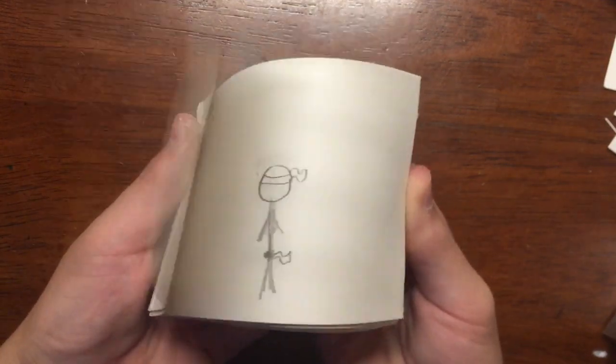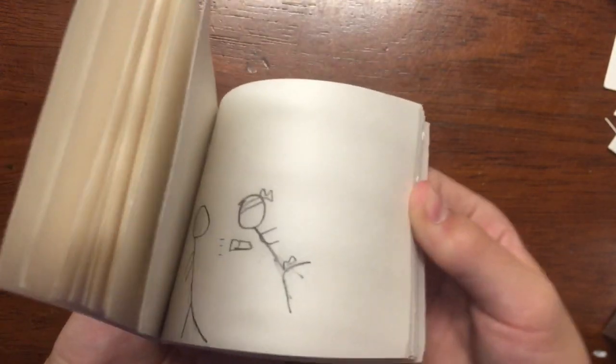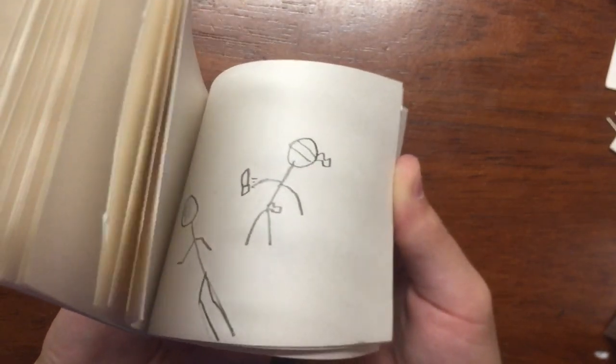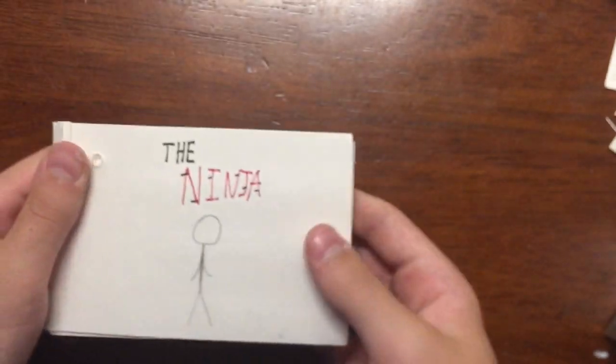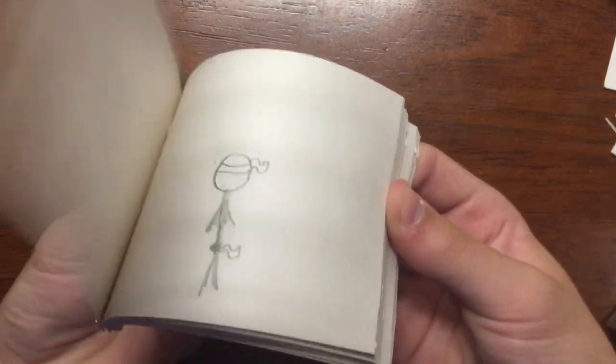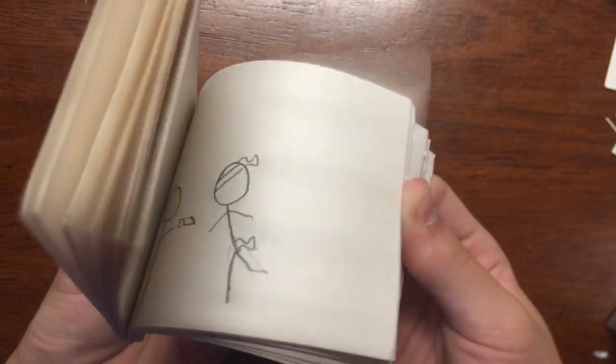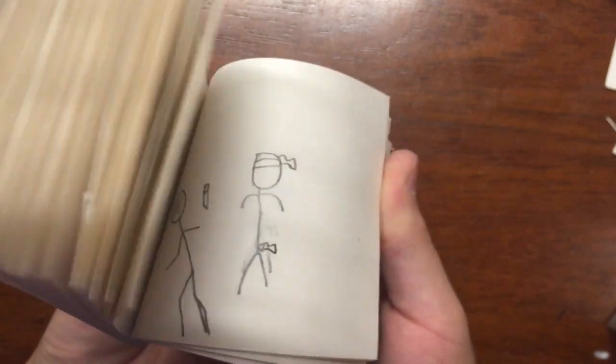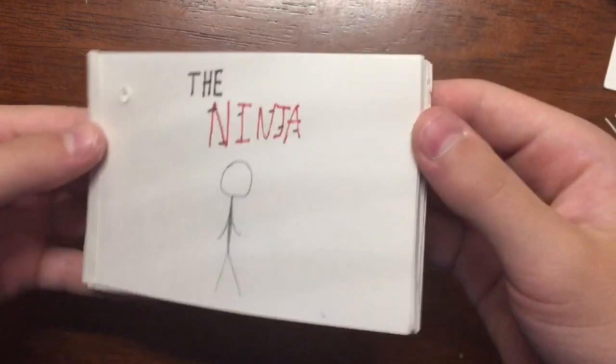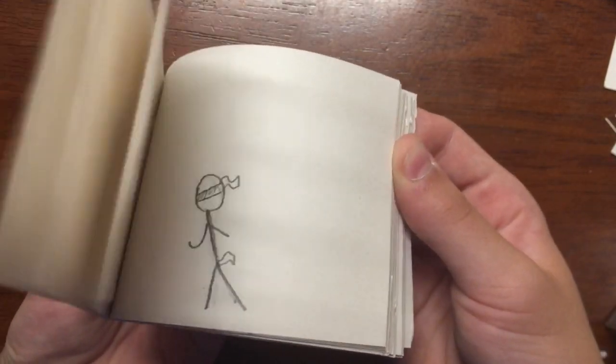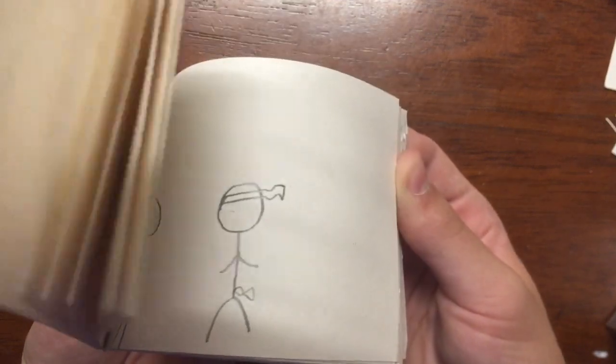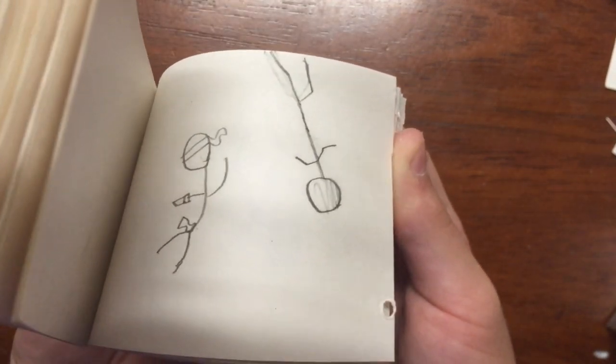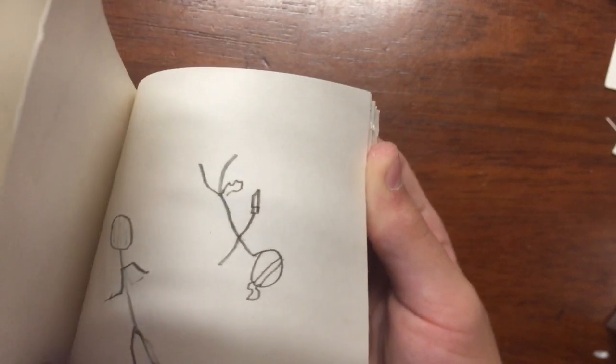So let's do one more time. So this guy turns into a ninja and then some other guy shows up, throws a knife at him. The ninja flips over it. That one's upside down.